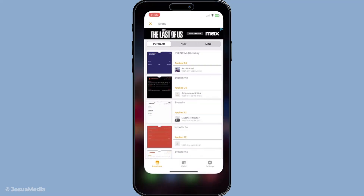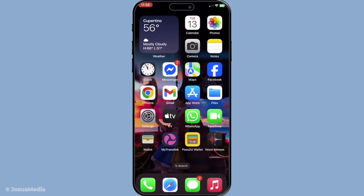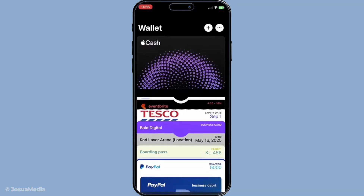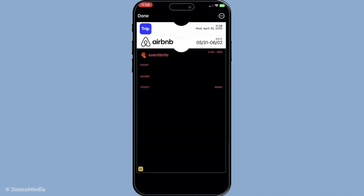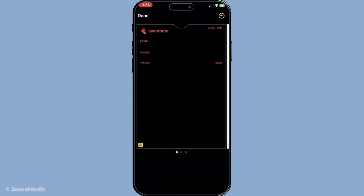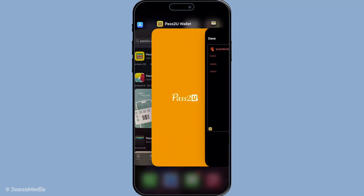And there you have it — you've successfully created and added a custom Apple Wallet pass. From event tickets to personalised cards, the flexibility and ease with which you can build these passes should now be clear. Happy organising, and may your digital wallet always be neat and tidy.